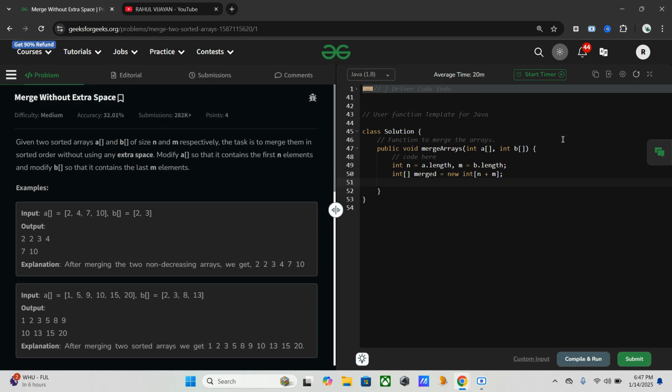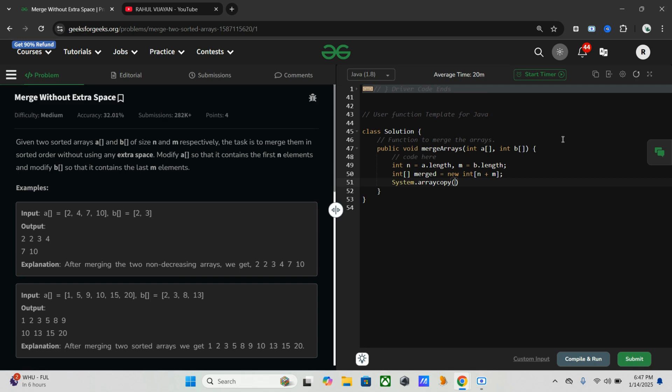Now we will use the system.arraycopy method which is the inbuilt Java method to efficiently copy elements from one array to another. So let's just write system.arraycopy a, 0, merged, 0, n.